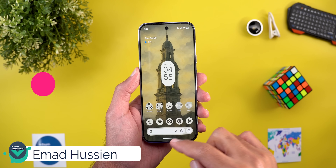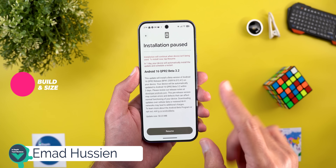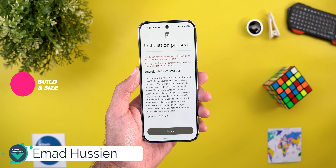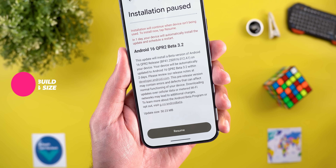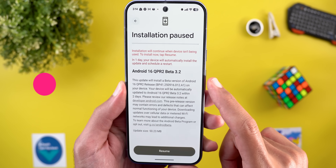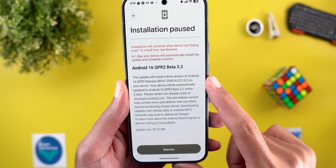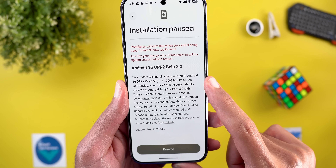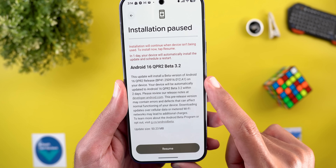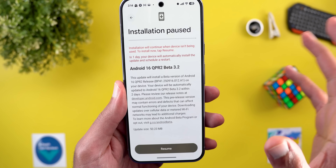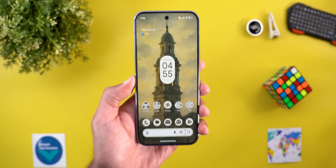Let's start with the update size and the build number as usual. Here on the Pixel 10 Pro XL I got a 50.23 megabytes update and the build number is BP41.250916.012.a1. Now let's take a look at the new features.